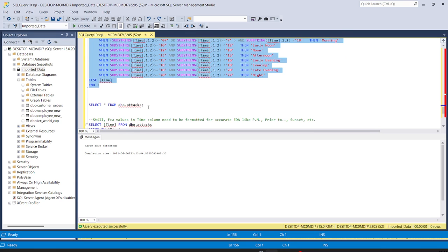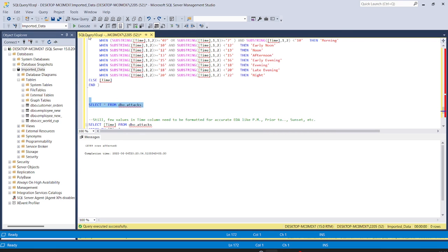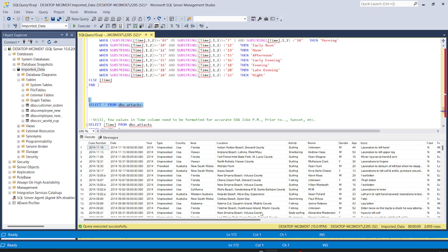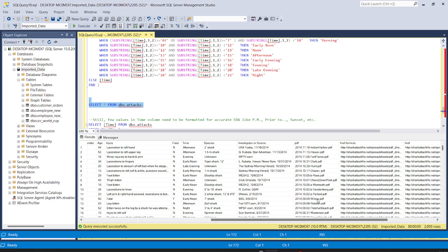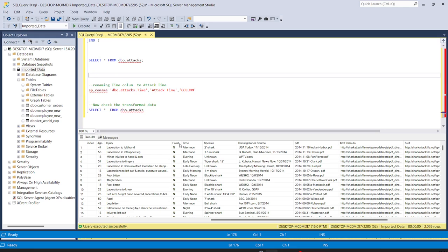Let's run SELECT * FROM attacks to check our data. Going to the time column, we can now see values like 'Afternoon', 'Evening', 'Early Morning', 'Noon' — the data is in a much more presentable state with meaningful labels. Now we want to rename this time column to 'attack_time': sp_rename 'dbo.attacks.time', 'attack_time'. Running this, the column has been renamed from 'time' to 'attack_time'.